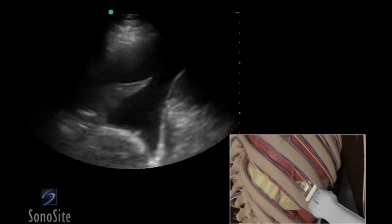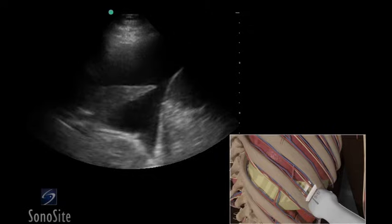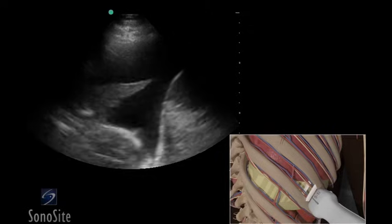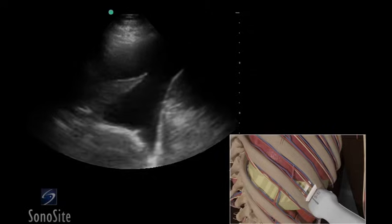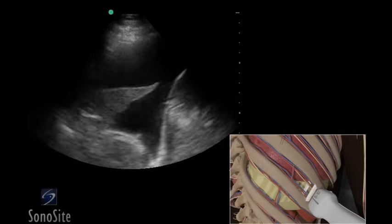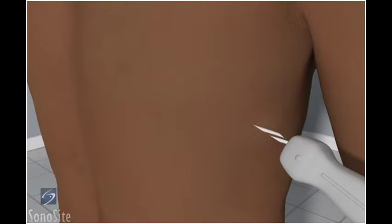A phased array transducer with an abdomen exam type is used to evaluate the chest cavity for the presence of fluid. The procedure is best performed with the subject in a sitting position, leaning slightly forward to allow access to the posterior chest cavity.